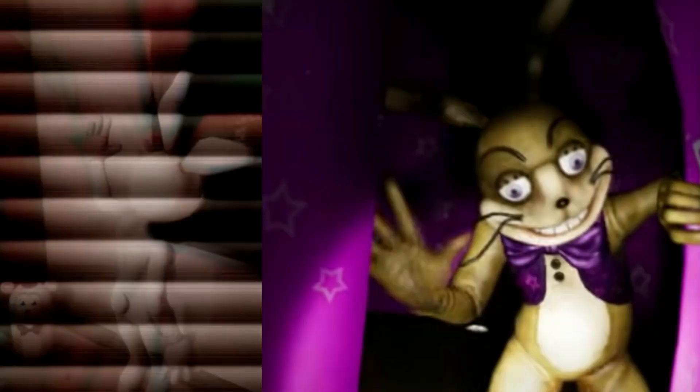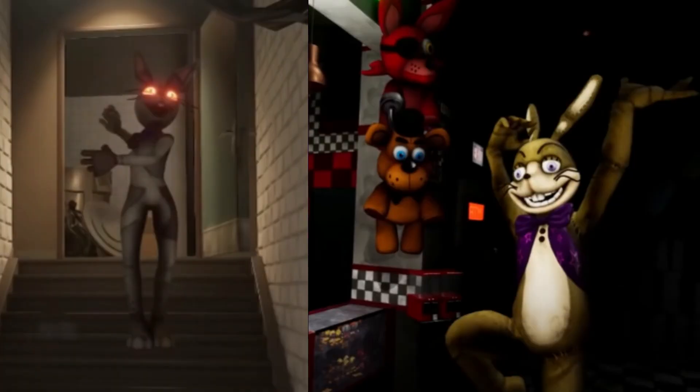And this is where the alternate personality comes in. This more childlike personality that takes over Vanessa is really just Glitchtrap controlling Vanessa. This personality being Vanny.